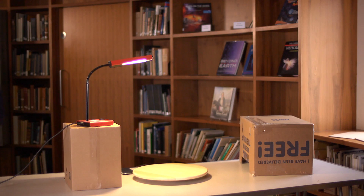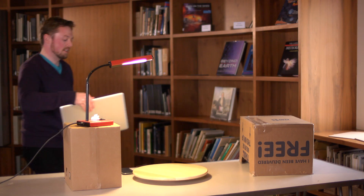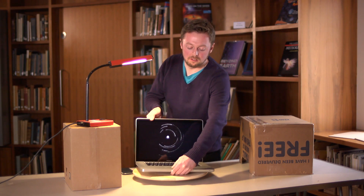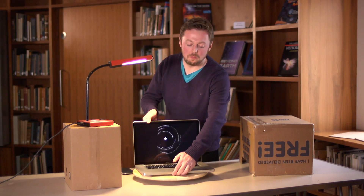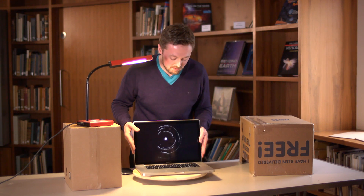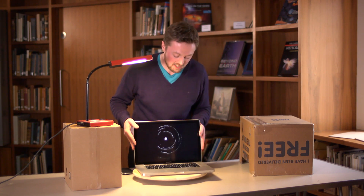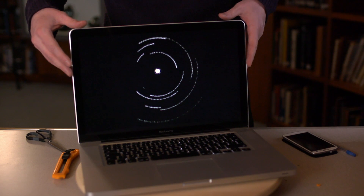We're going to take it a step further: we take this video and start processing it to use for our star trails image. We've taken the video, split it up into frames, and stacked the images together with some free software — and we've got a great result.